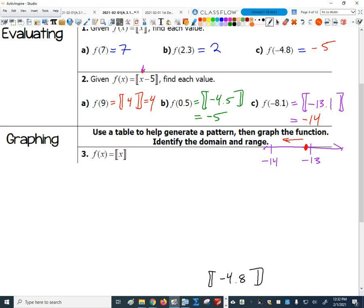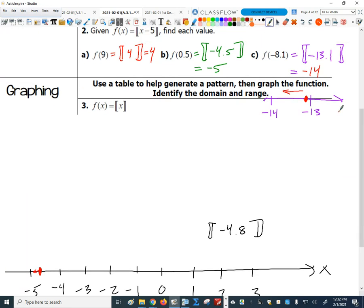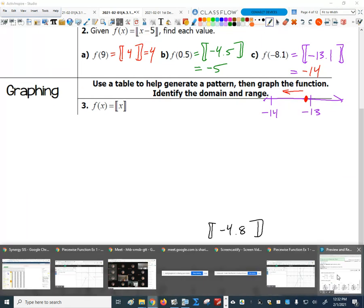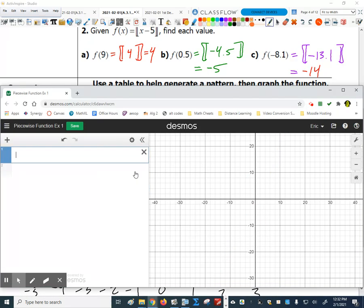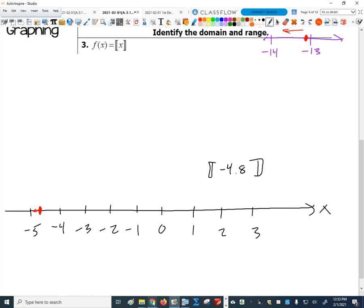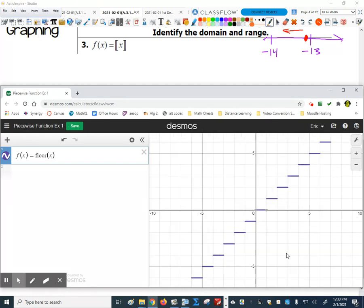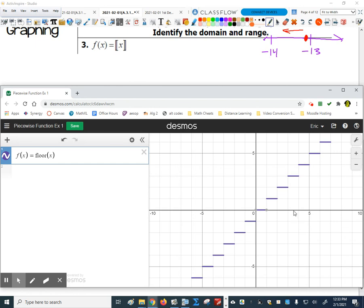Everybody sees how we use that function. Now, what does it look like graphed? Rather than using a table, let's just cheat and use Desmos. If I put in the greatest integer function — in Desmos we call it the floor function. So I do f of x equals floor of x. Look what it does — it creates a stair step.